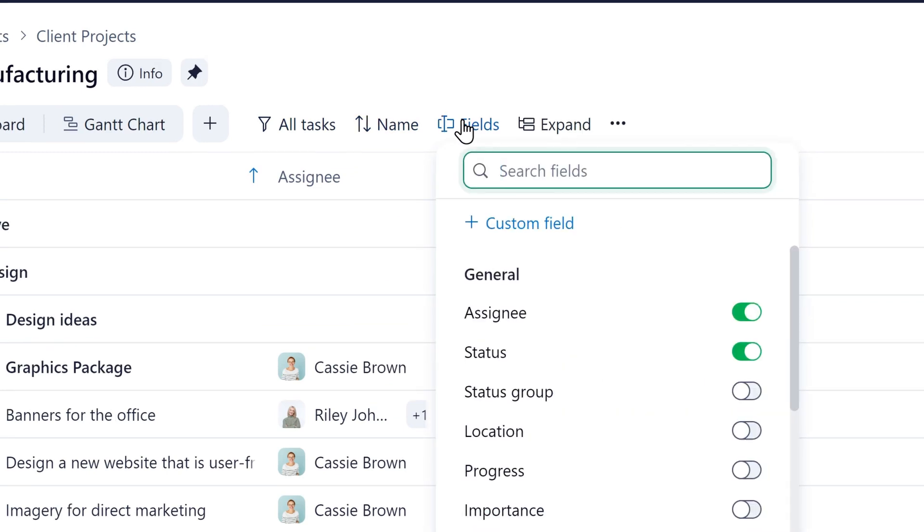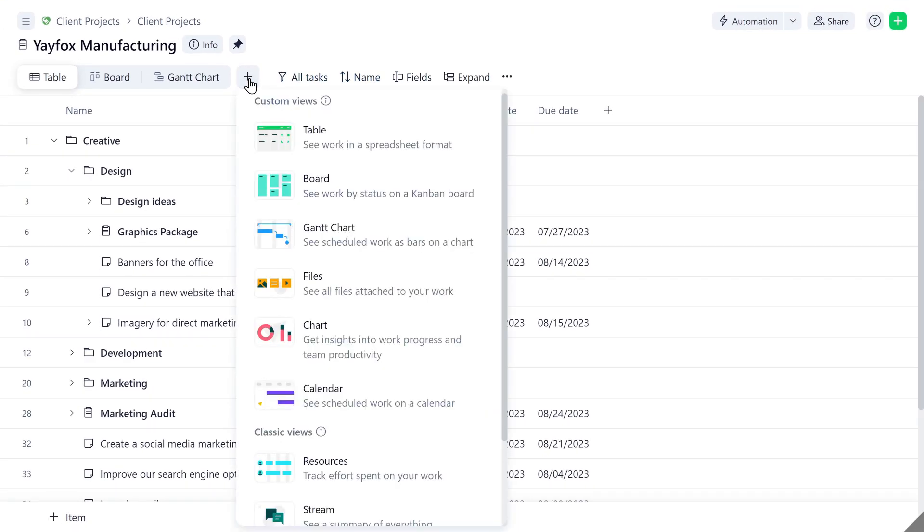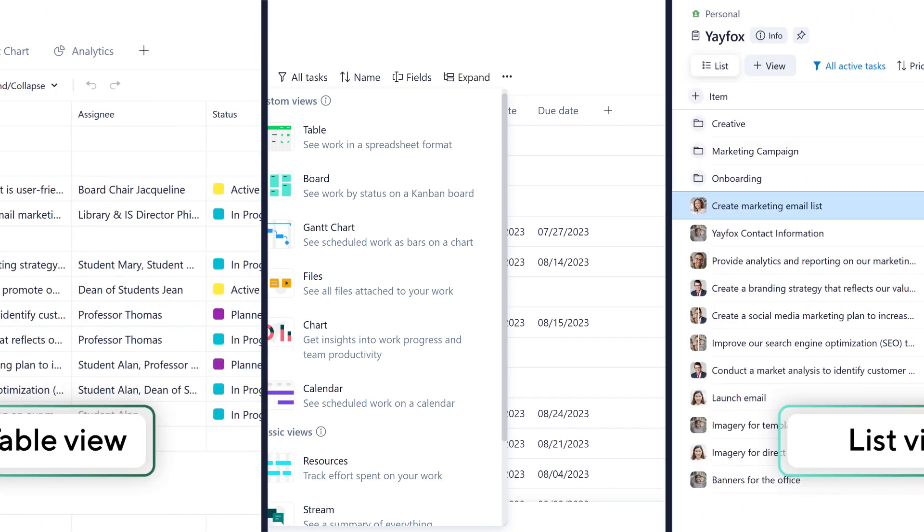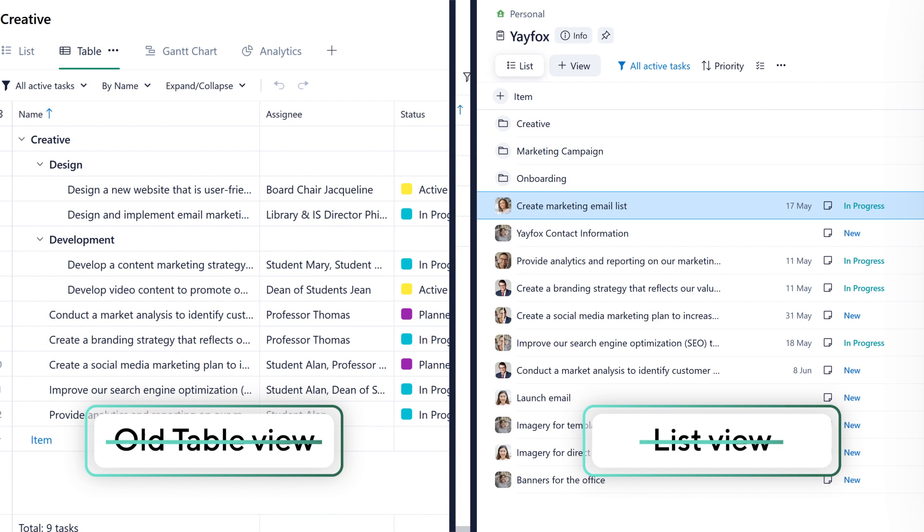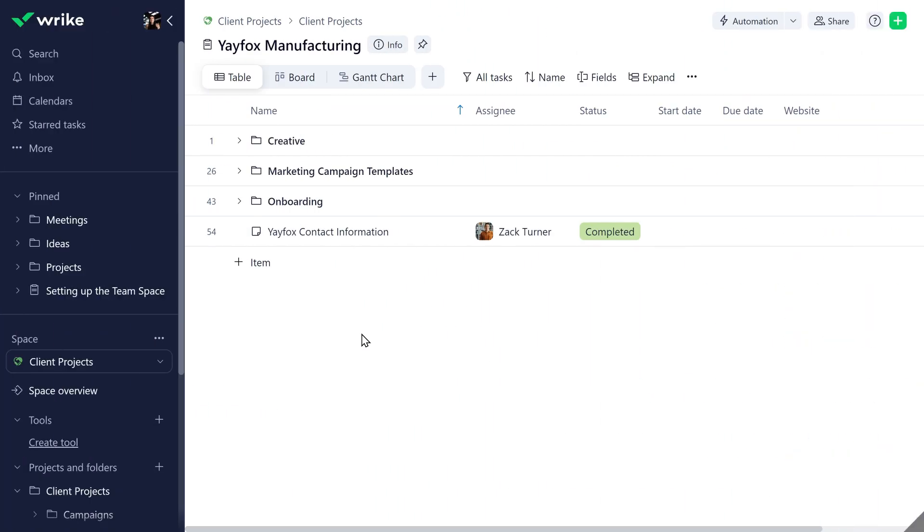With Wrike Lightspeed, Wrike views are more powerful than ever. Why have two views when you could have both in one? Get all the benefits of the old table and list views with the 50% faster new table view.